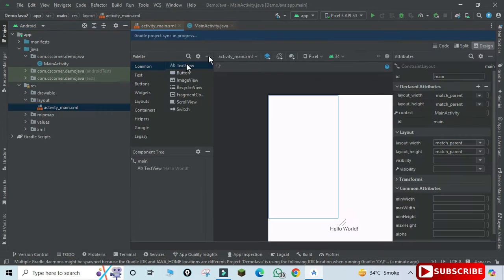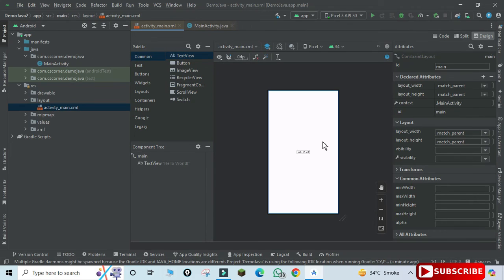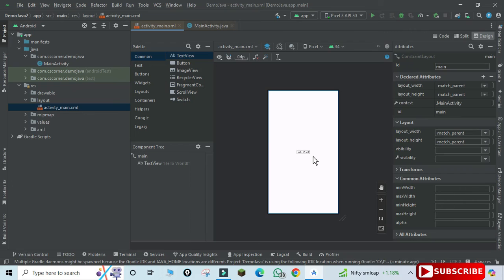Okay, so this is your default project which is showing a Hello World message here.